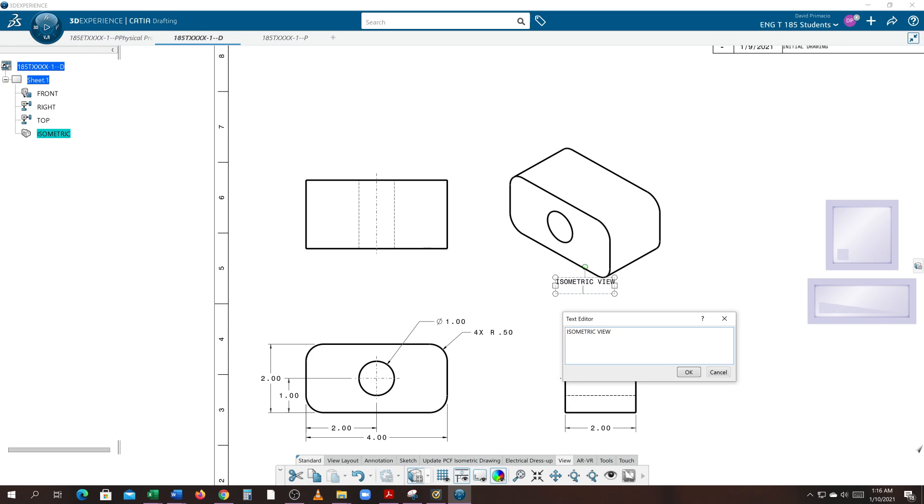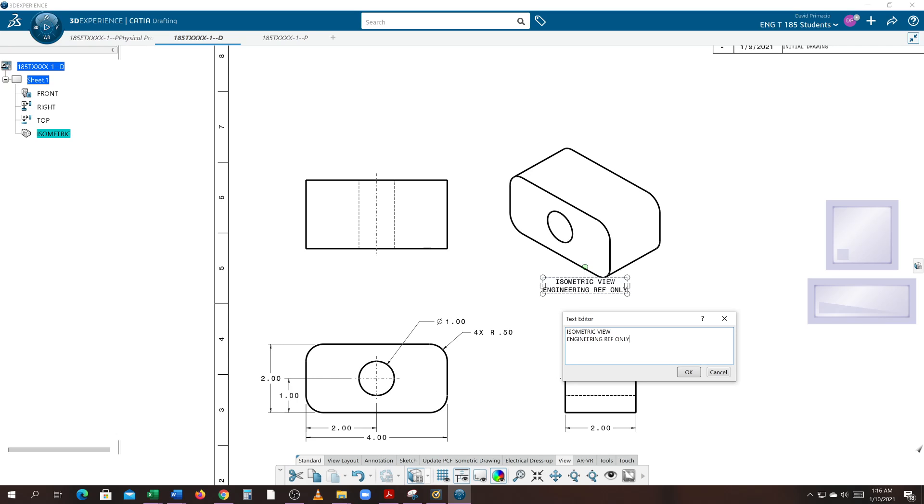Hit Shift+Enter and we're going to type 'ENGINEERING REFERENCE ONLY', then Shift+Enter again and type 'SCALE NONE' with a colon. Actually, I think it's just 'scale none' with no colon.